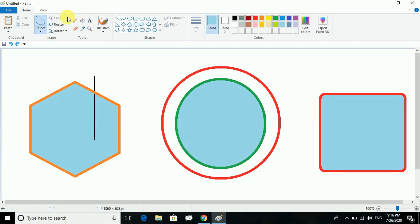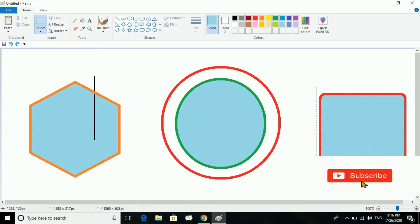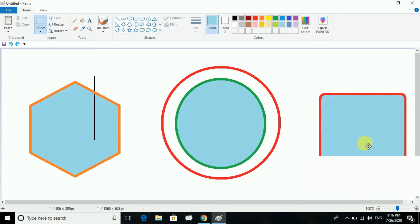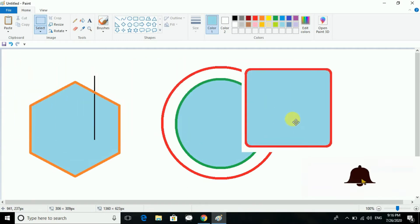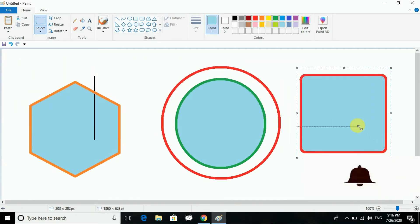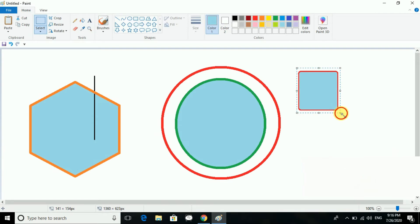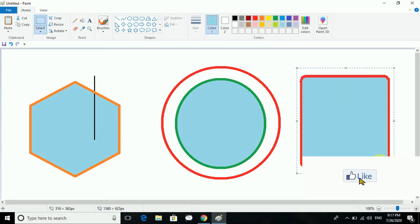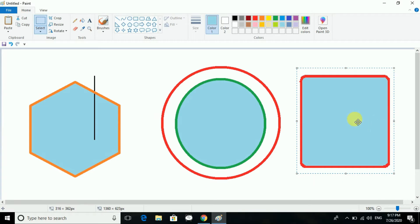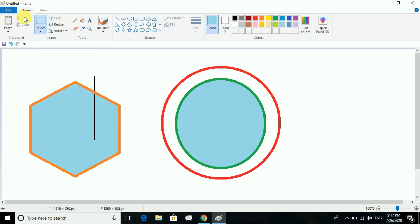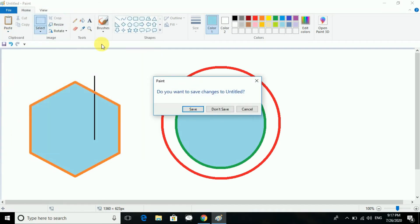Now, how do you move an object? You select that object — I showed you the rectangular selection. As I've done the selection, I can move it anywhere I want. I can also increase or decrease the size of the selected shape. For moving, there are two ways — the shortcut key, and also cut and paste from the Clipboard.